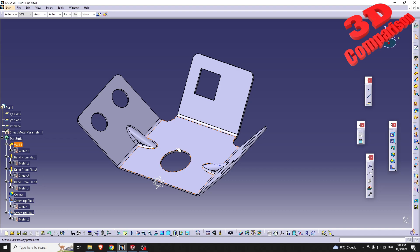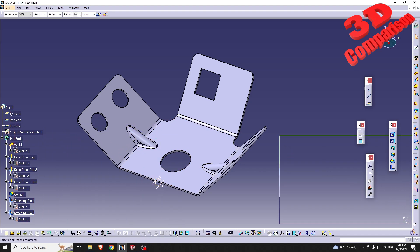I hope that you find this video useful. Let me know in the comments what is your go-to software when dealing with sheet metal design — I'm really curious. I'll place a similar video to the left and a subscribe button to the right. Thanks for watching.